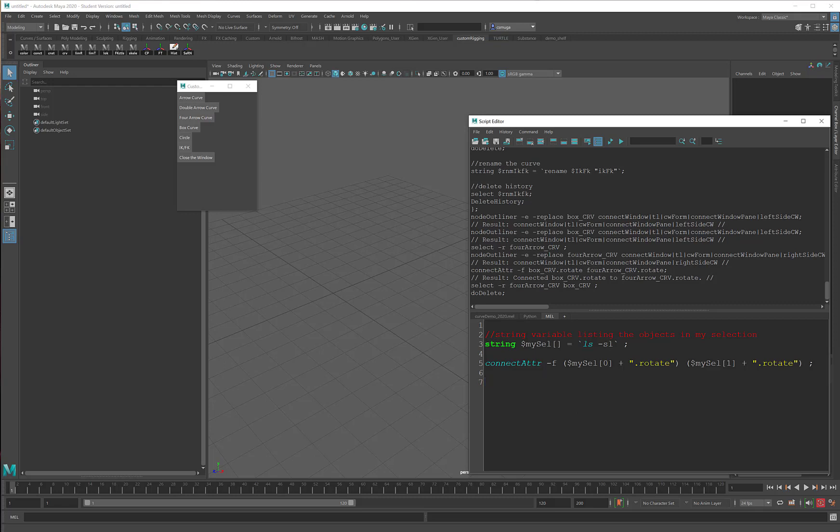I'll go ahead and remove this and then up here I'm going to put in a comment that reminds me that this is connecting the first selected object to the second. Okay, so let's check this code out right here just like this and see if it works.